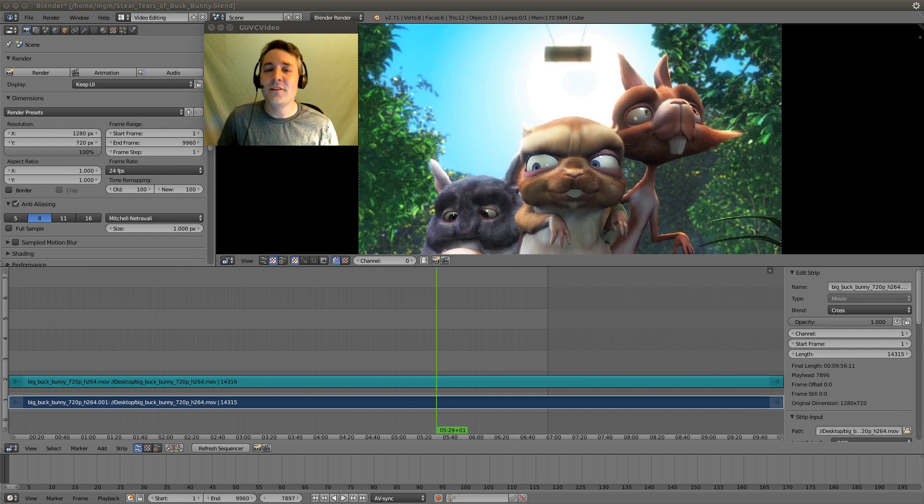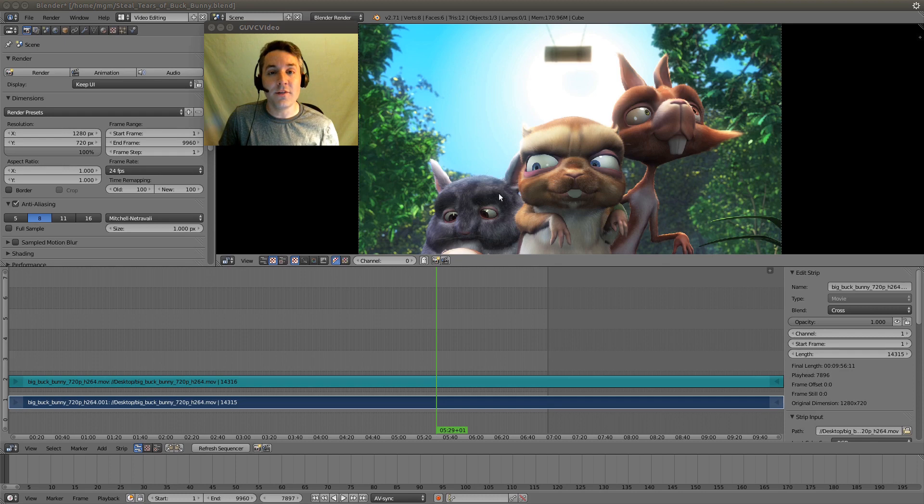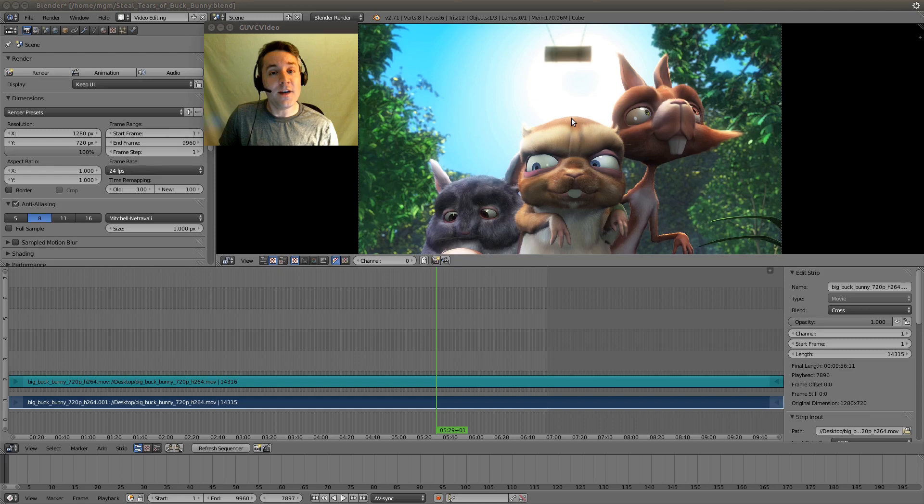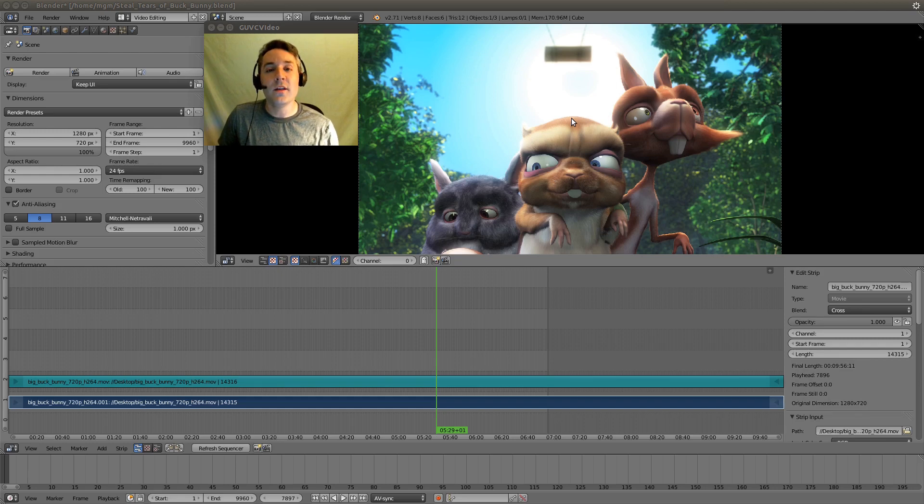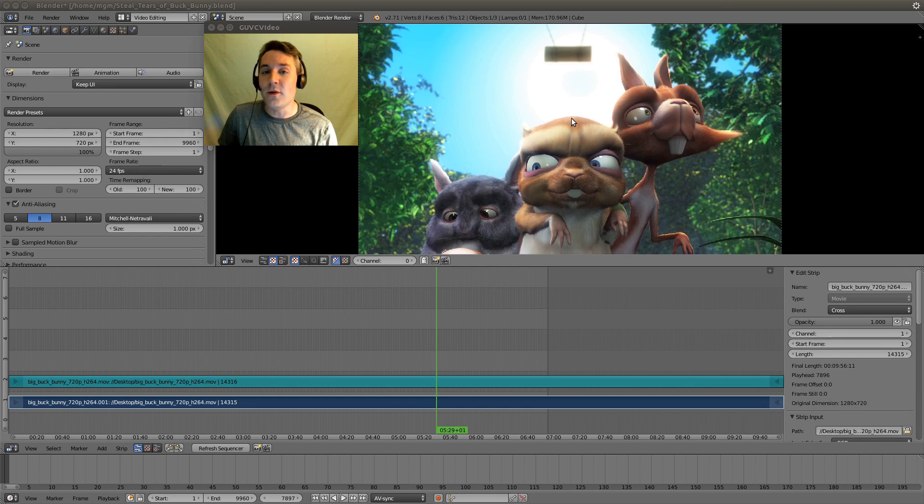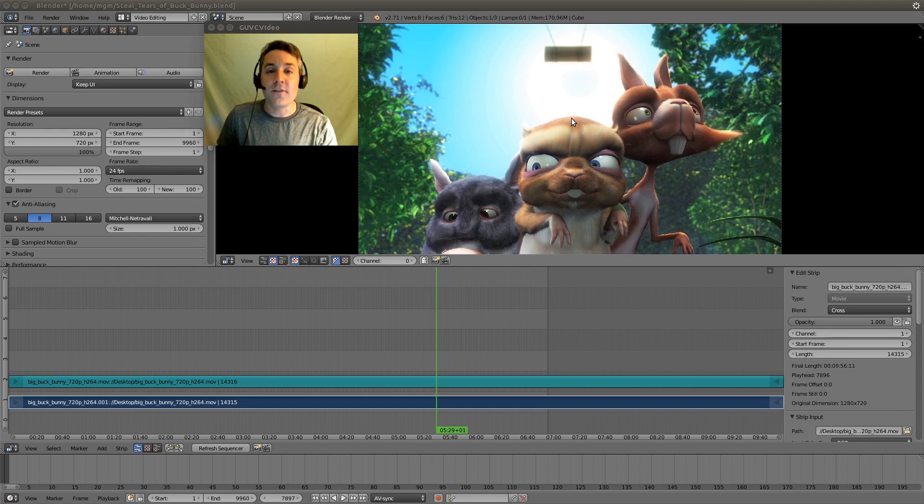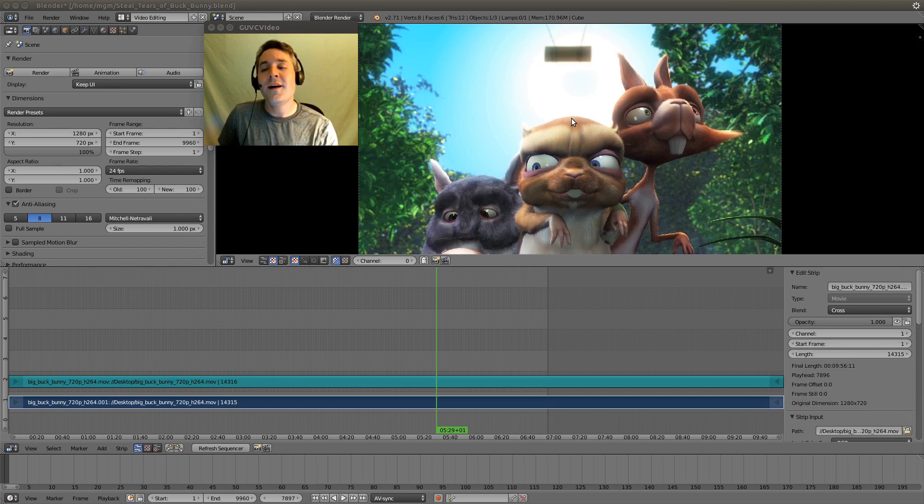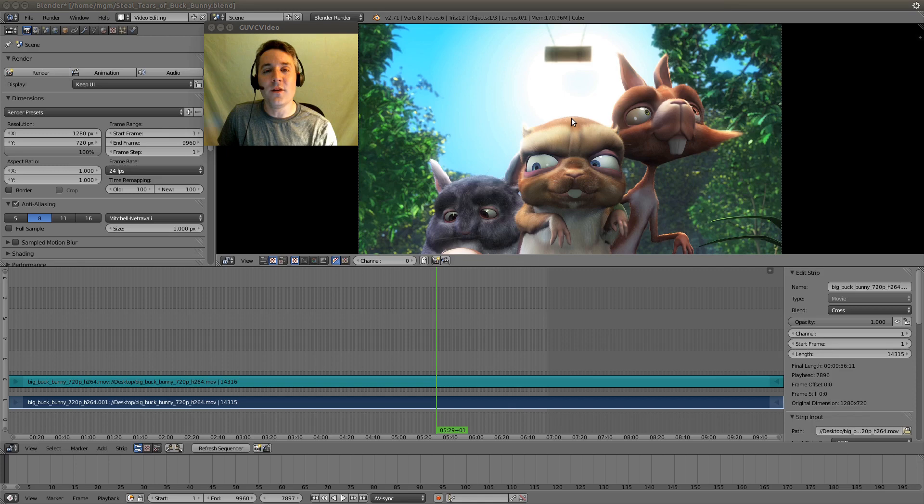That's because we are rendering the full resolution of the videos in our preview window, and we don't have to do that. We can set up video proxies that will allow us to run a lower resolution version of the video in the preview window. This will not affect the final render of our video in any way because it will always use the highest quality version. It will only make the performance in the preview window go up.